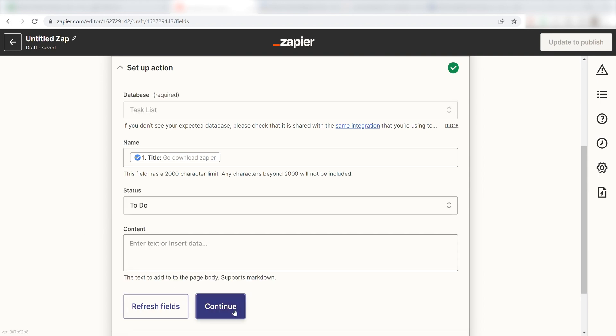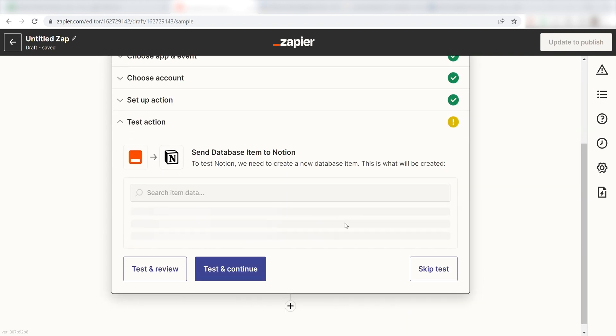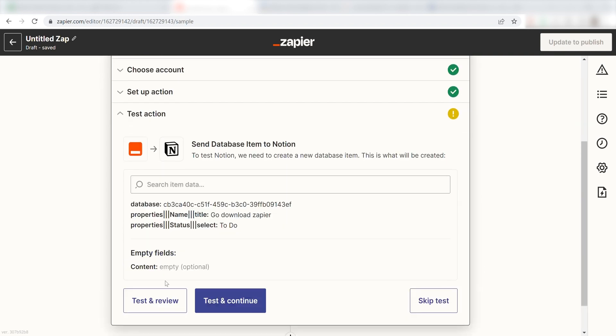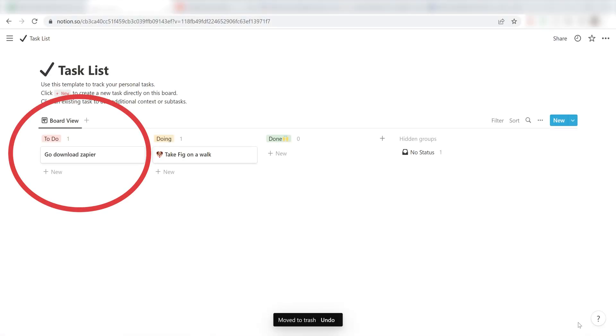Next, click Continue. Finally, click Test and Review and I should be all set. Yup, there it is. This is ready to turn on.